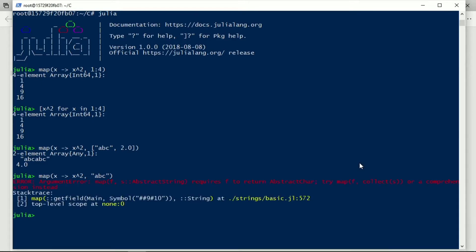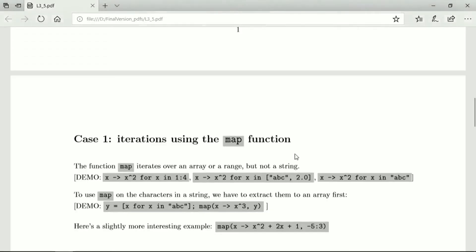But if we put it inside an array, then it works. So I'm sorry about the typing here. This is for the underlying structure, not for the map itself.